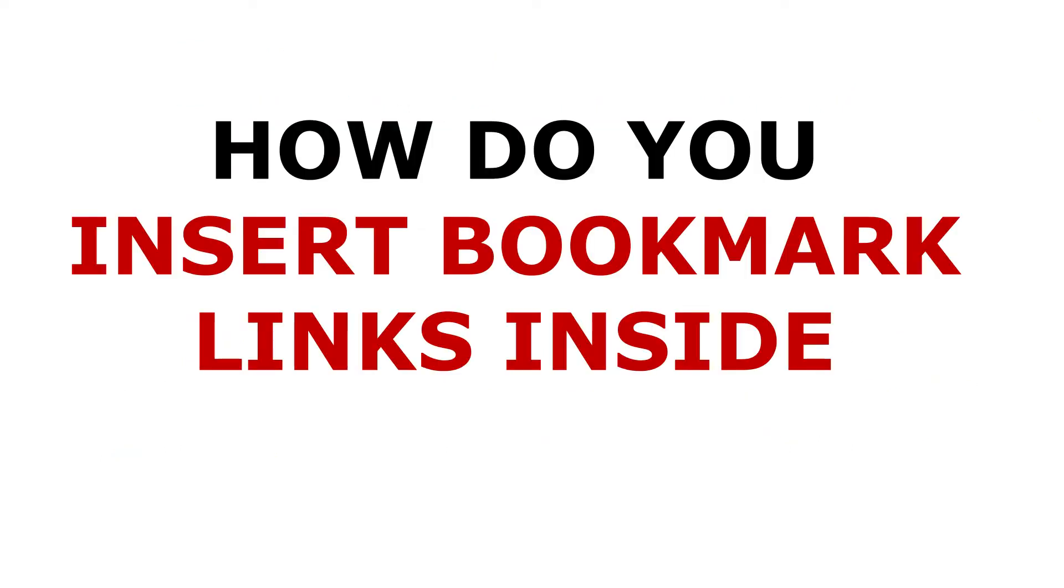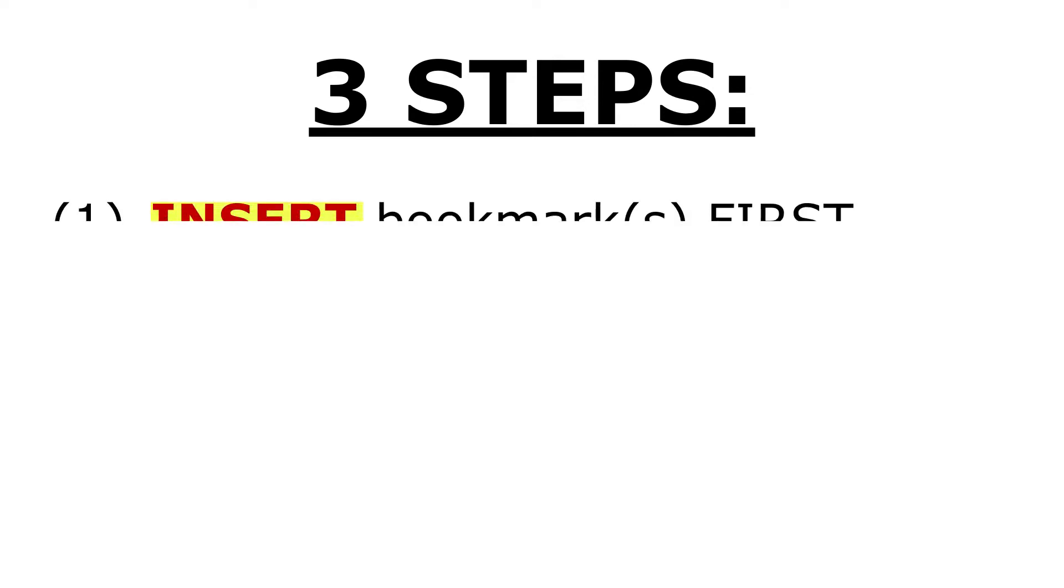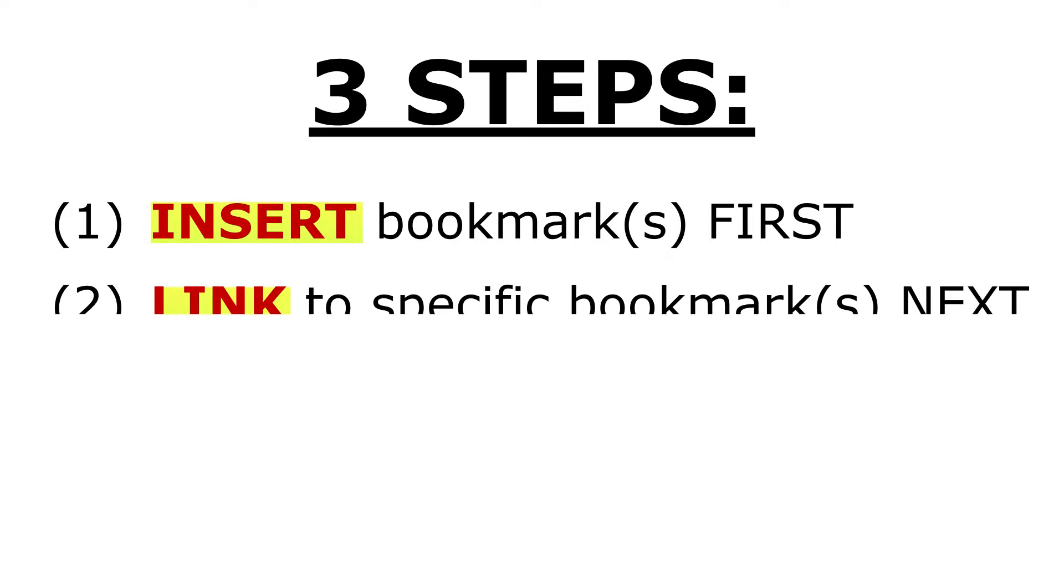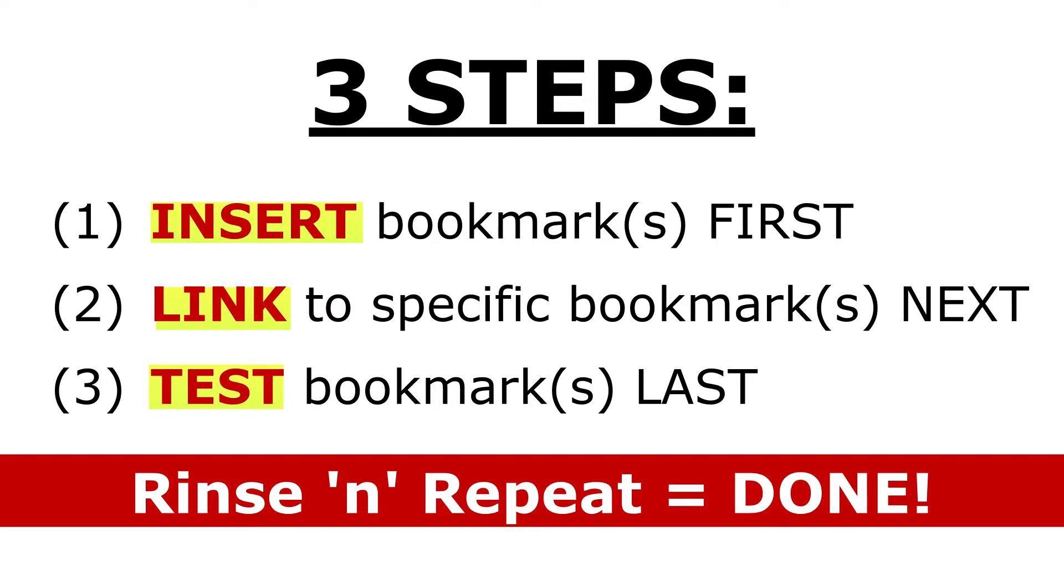Let me tell you about that right now. Simply just do these three steps. Number one, insert your bookmark where you want the reader to jump to when they click on a bookmark link. Number two, link to that specific bookmark from within your e-book. And number three, test the bookmark link to make sure it works. Then rinse and repeat these steps for any and all bookmark links that you want to put in your e-book, and then you're done.